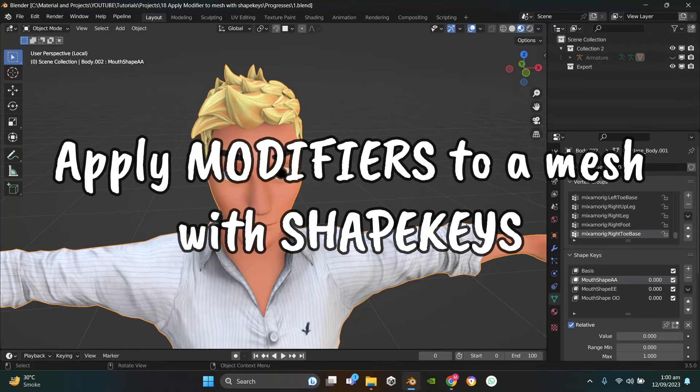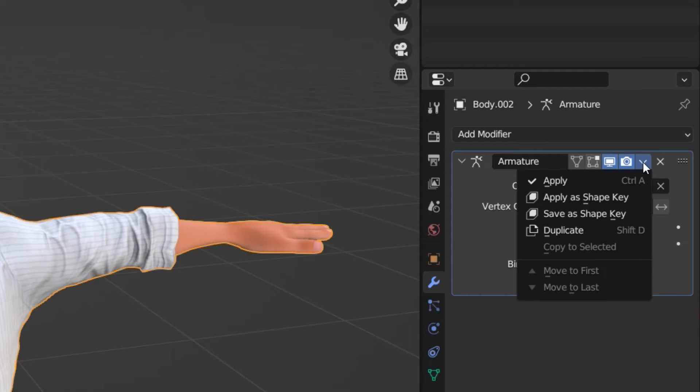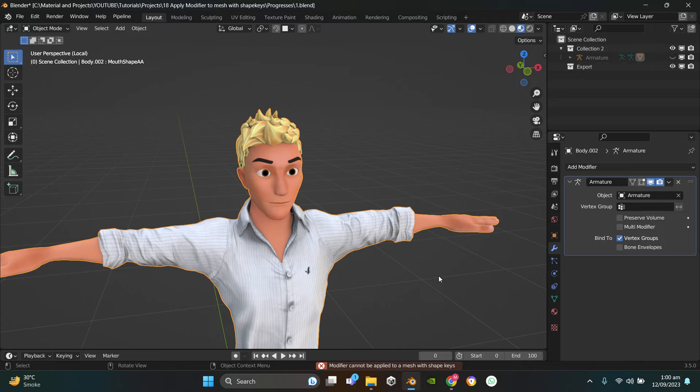Assalamualaikum, I hope you guys are doing well and having a great day. So usually if your model has shape keys on it, you can't apply the modifier directly. You will get this error: modifier cannot be applied to a mesh with shape keys.